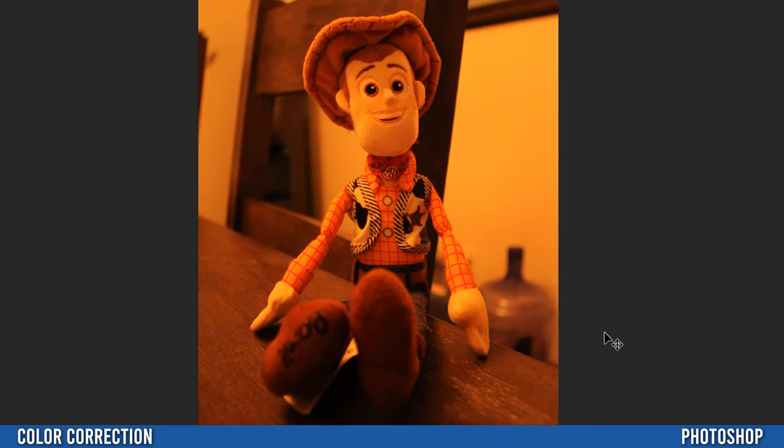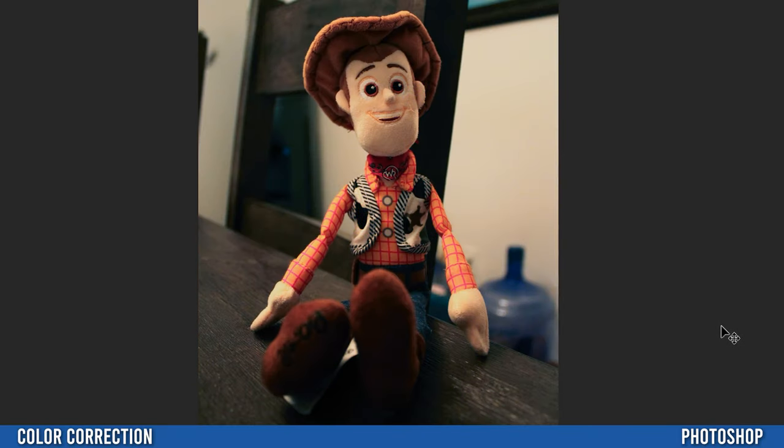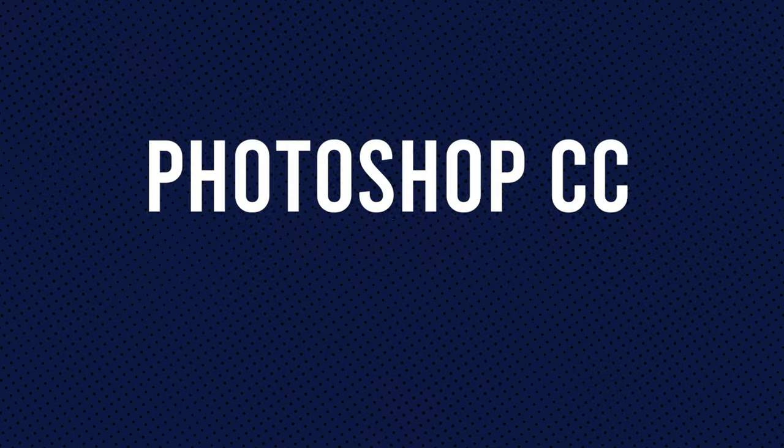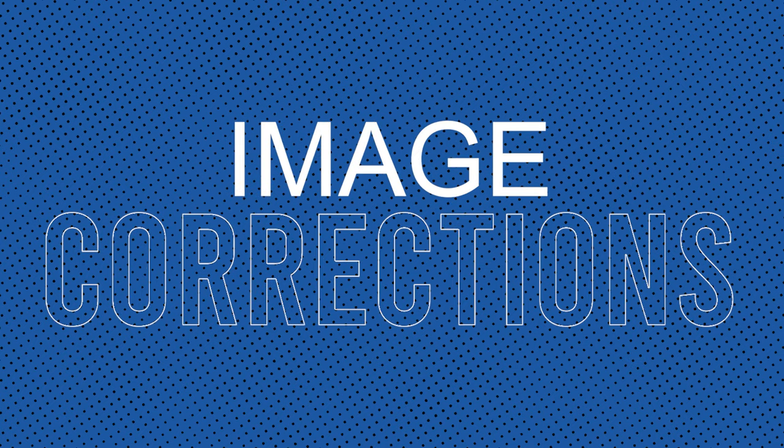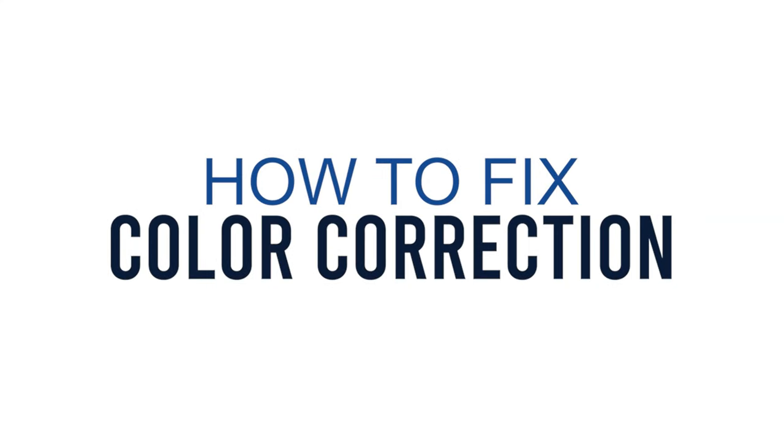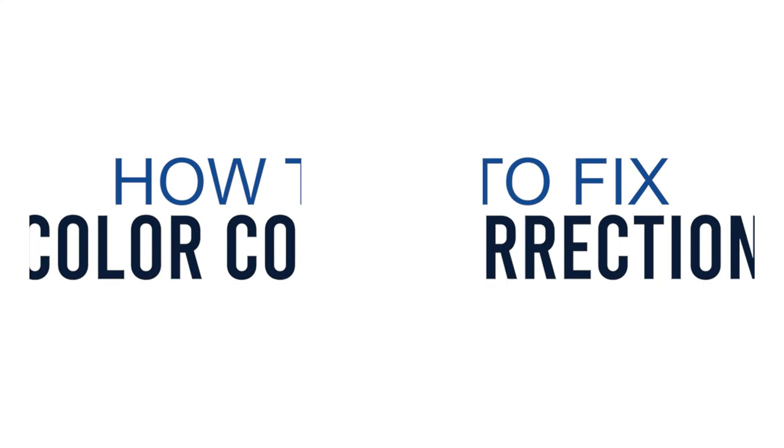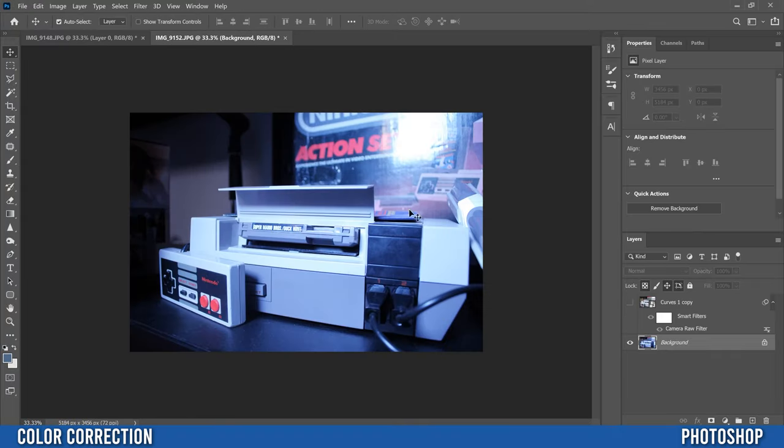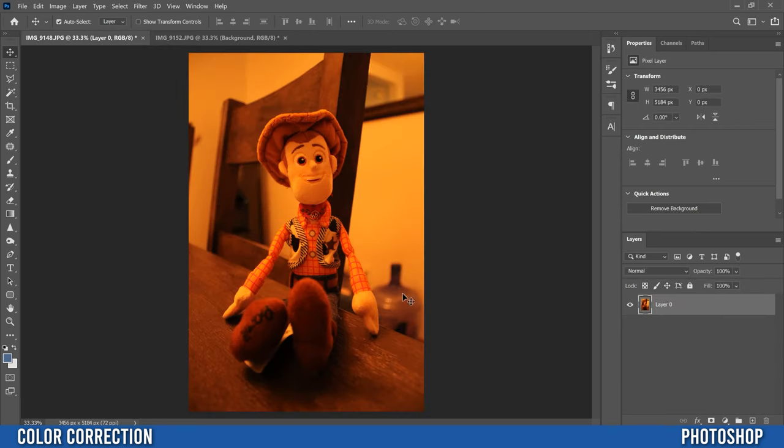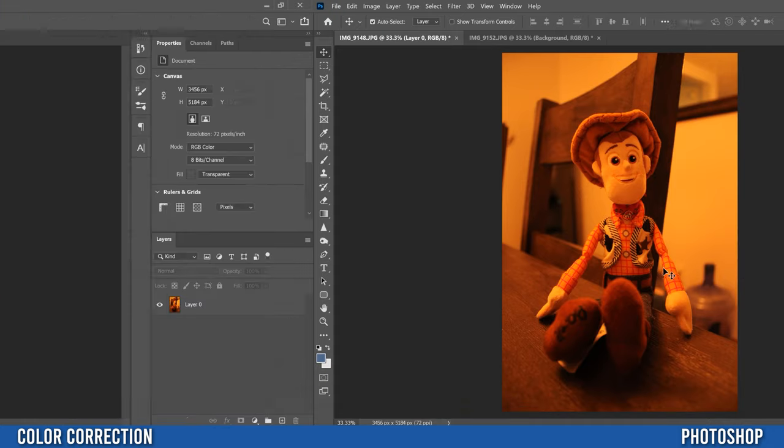In this video I'm going to show you a simple yet effective method of color correcting your images. So typically you're either going to have an orange cast on your image or a blue cast. The blue one is usually if your settings are off when you're outside and yellow or orange is usually when your settings are off inside.